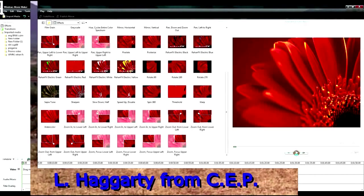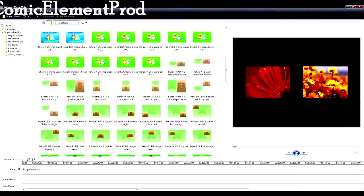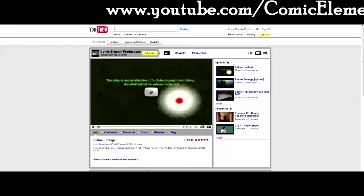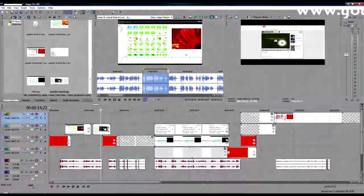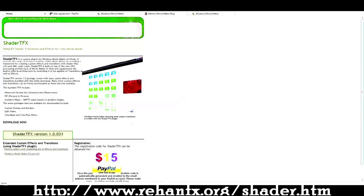Hey guys, it's El Hagerty from Comic Element Productions, just going over an update tutorial video on Windows Movie Maker. This video is made assuming you know how to use Windows Movie Maker and have watched the first tutorial video.